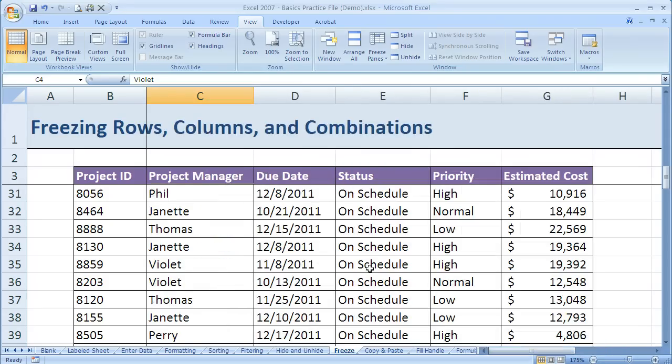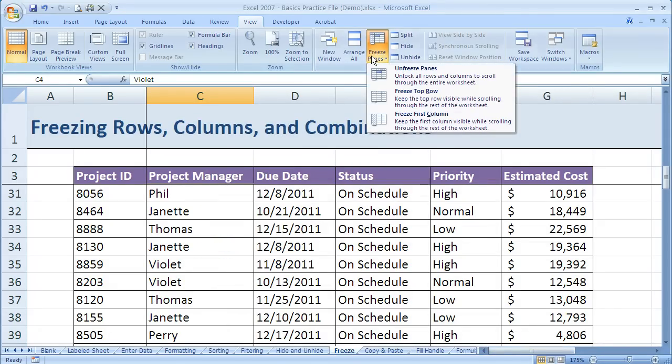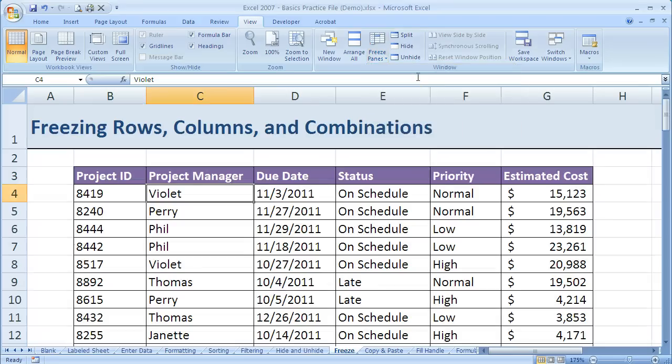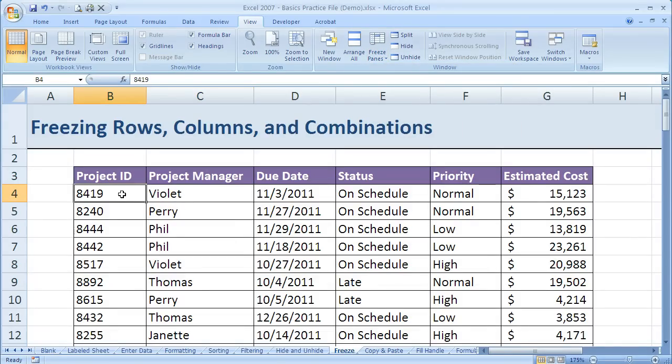If I want to undo that, I just come up here to Freeze Panes and click on Unfreeze Panes. So it's just as easy as that, and that's how freezing panes, freezing rows, columns, or combination works.